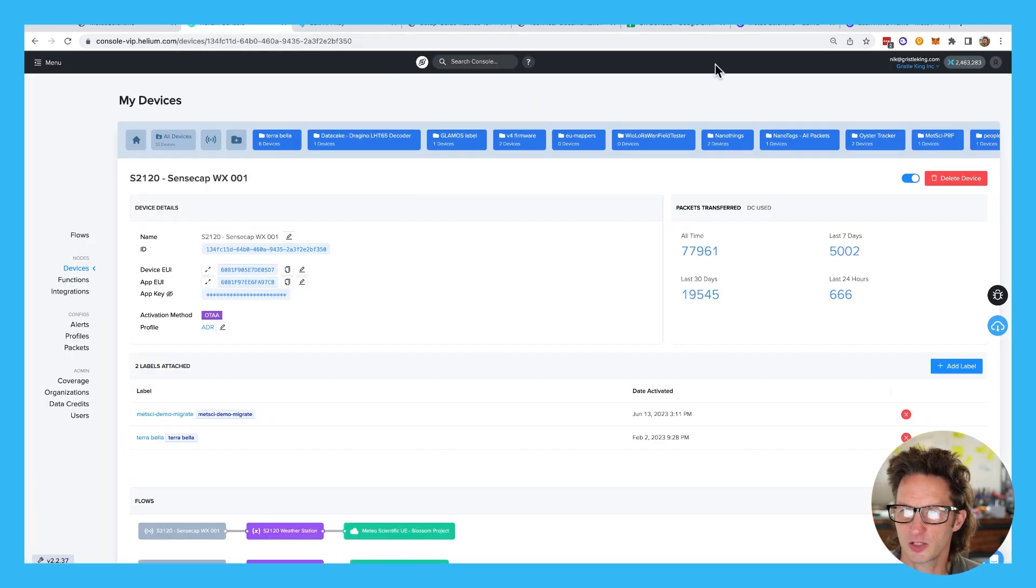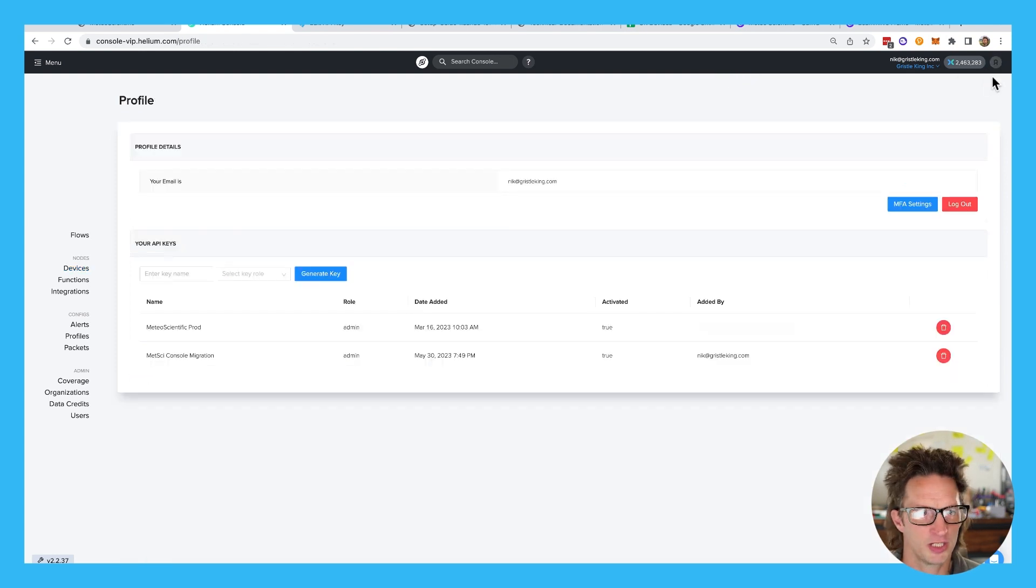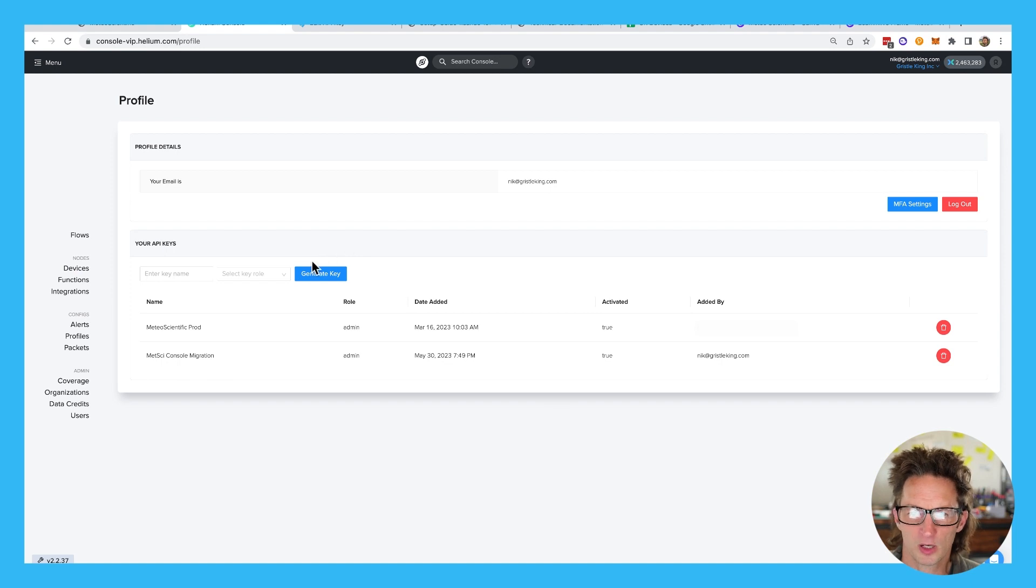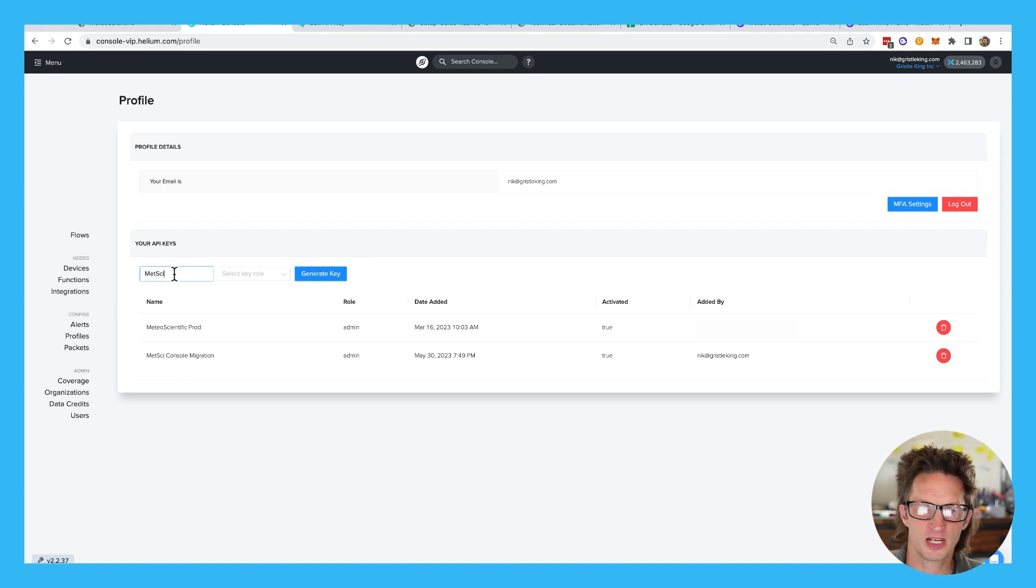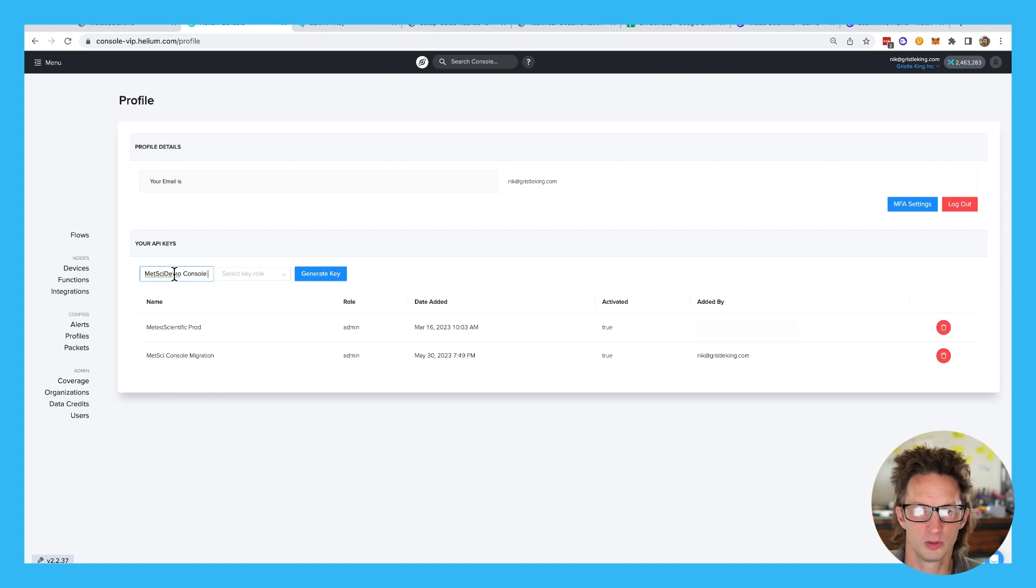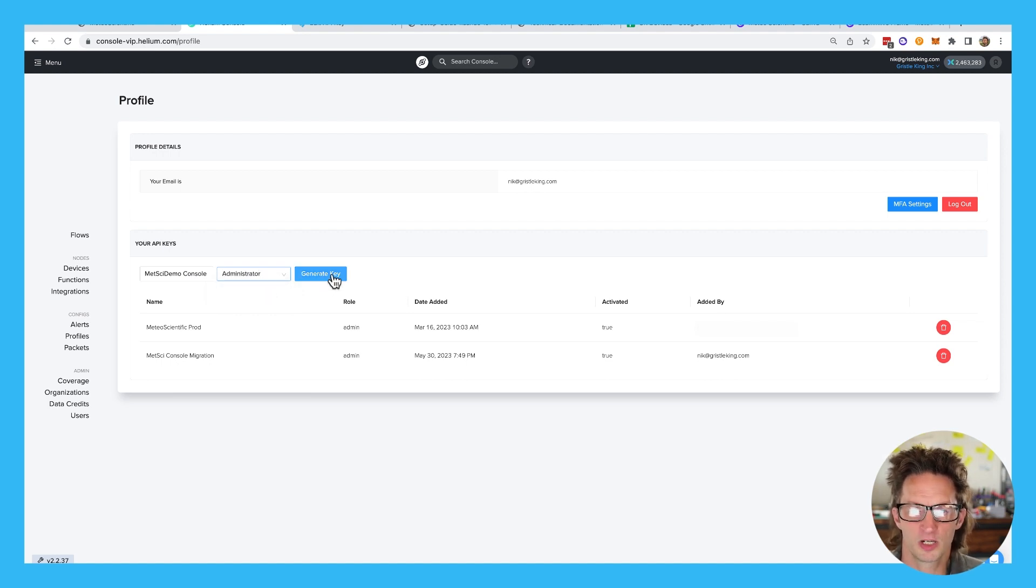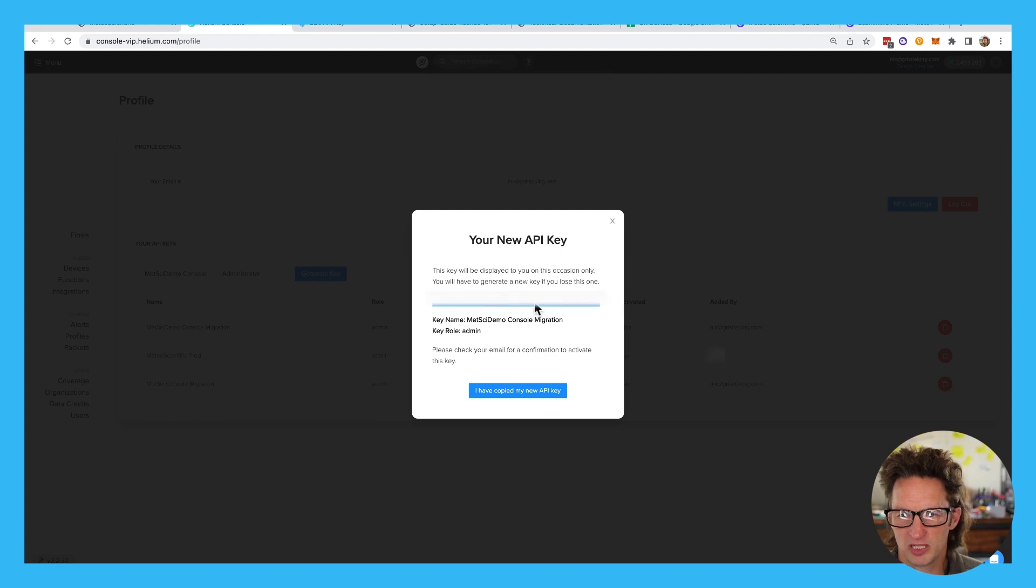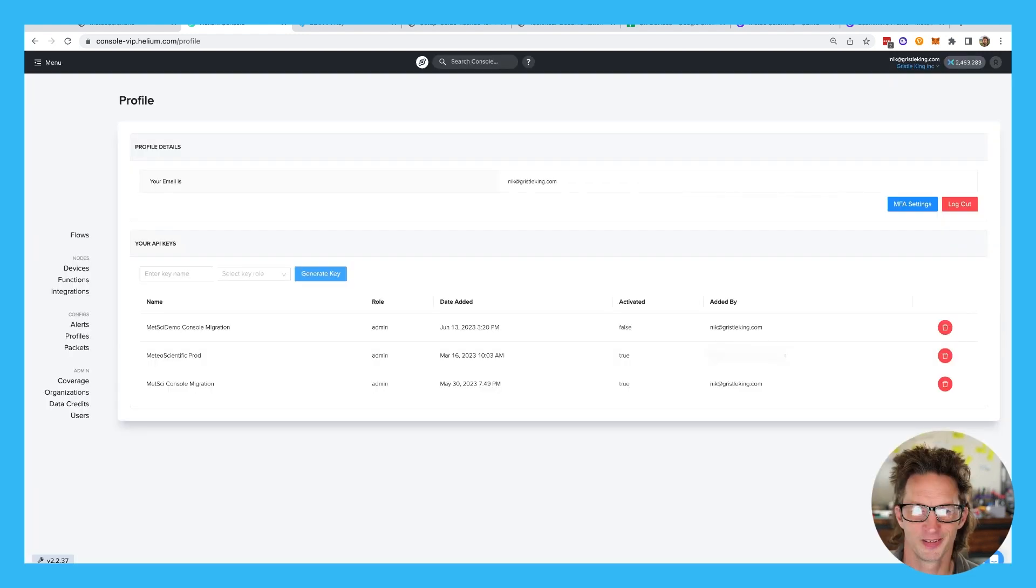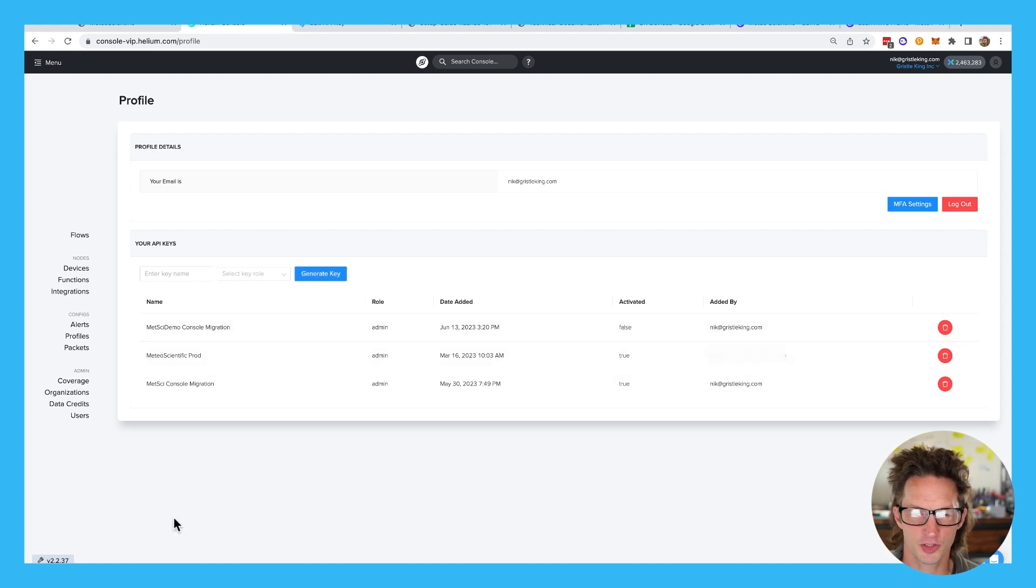We're going to go back to Helium console. We're going to go up to the top right to the my account section here, and we are going to generate a key. We're going to call this key name, this will be MetSci demo console migration. So name it what makes sense to you. The key role is going to be administrator, and we're going to generate that key. I'm going to go ahead and copy and paste that key. So now you see it's created, but before this thing is activated and you can see right here, it says that it is false.